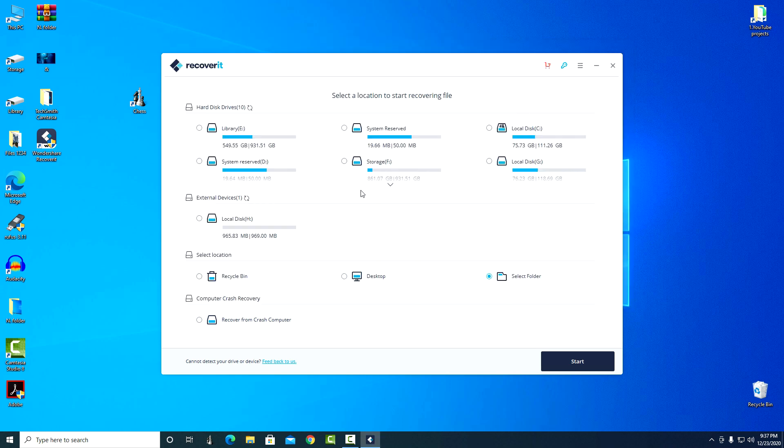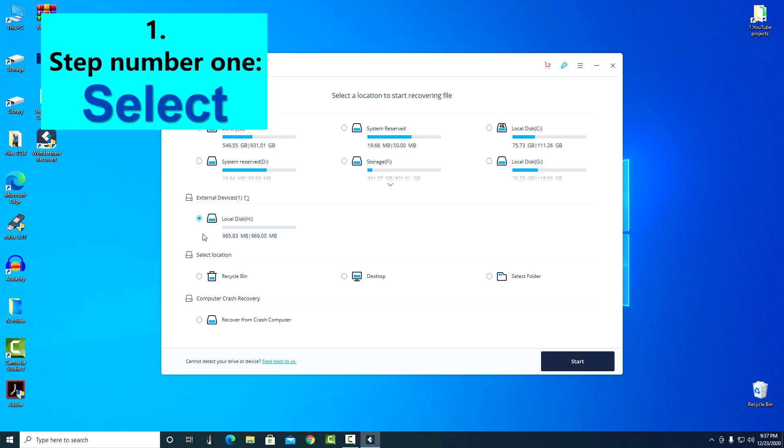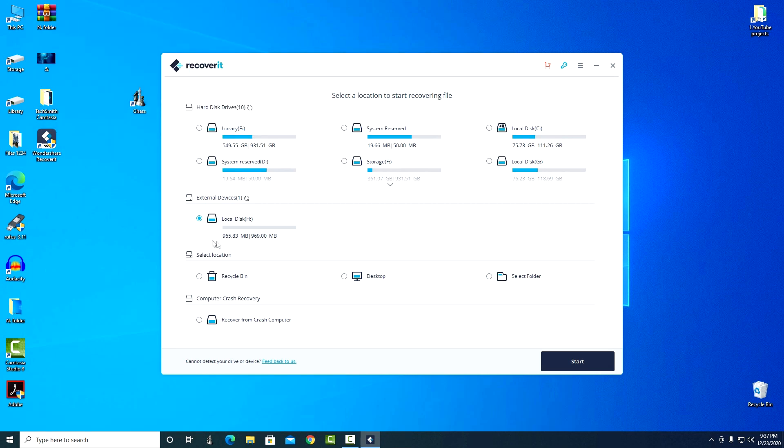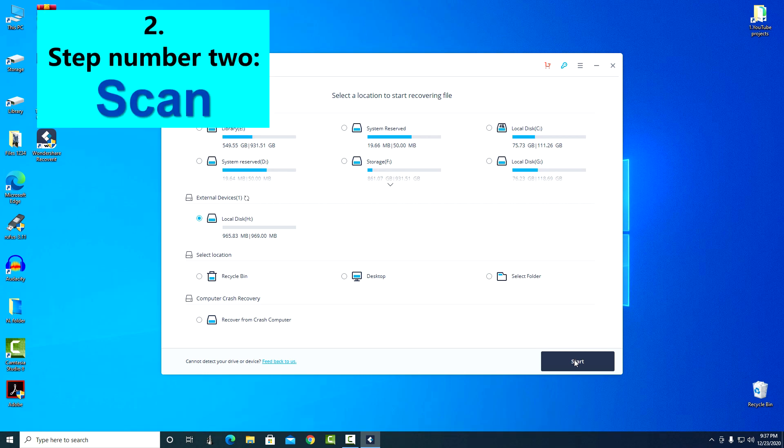And so, to start the process, you need to select an object for data recovery. This will be step number one. And I choose a USB flash drive. Then you need to click on start and the data recovery software will thoroughly scan your device to find the lost data, which will be step number two.